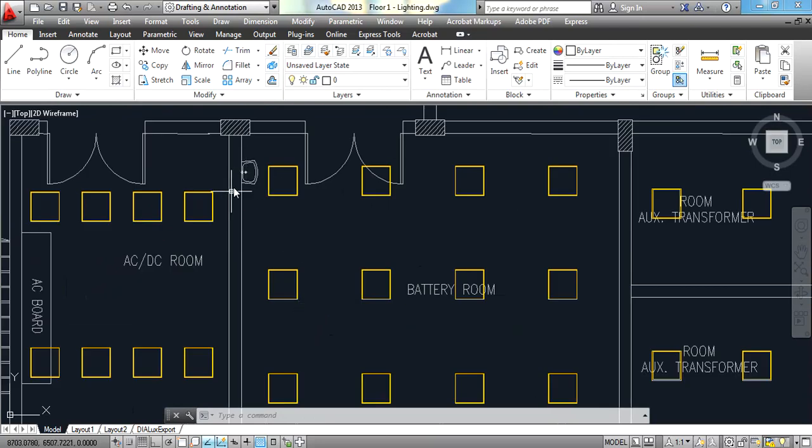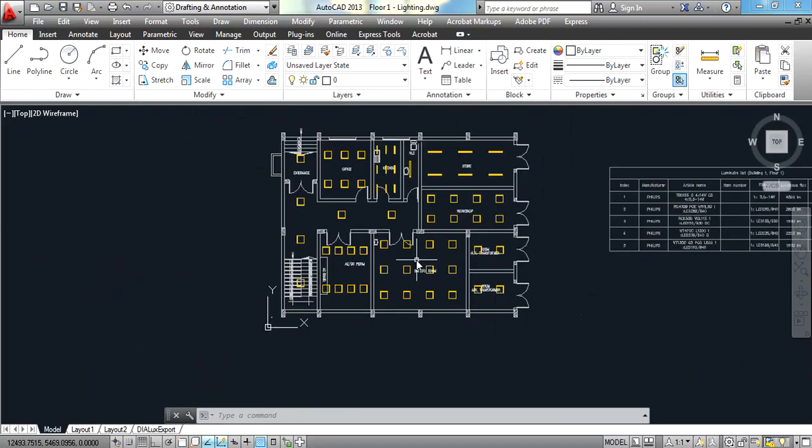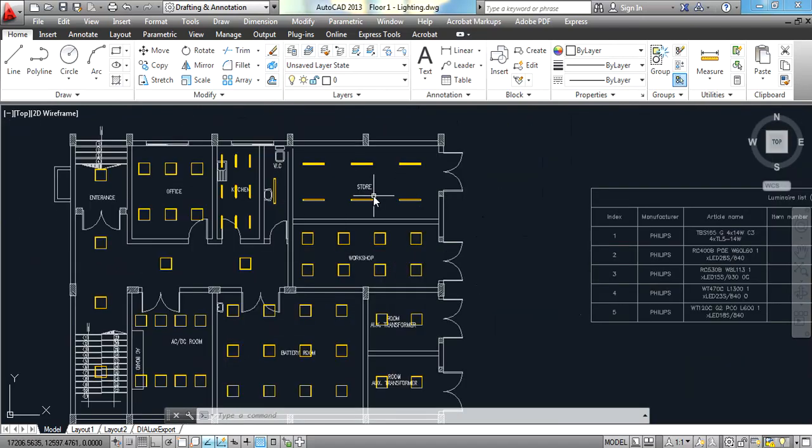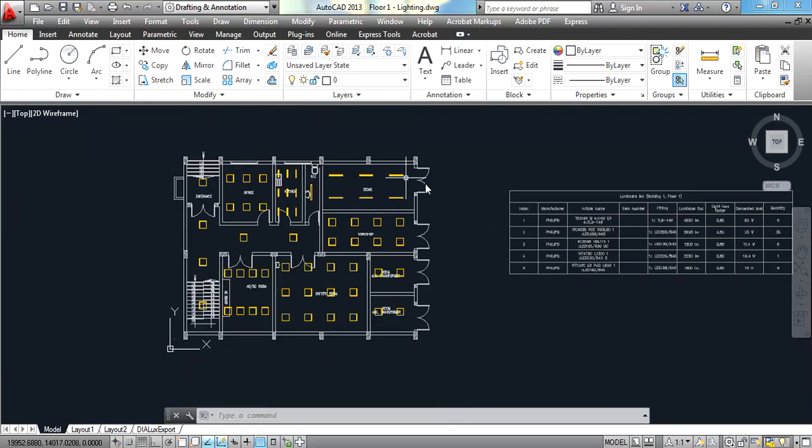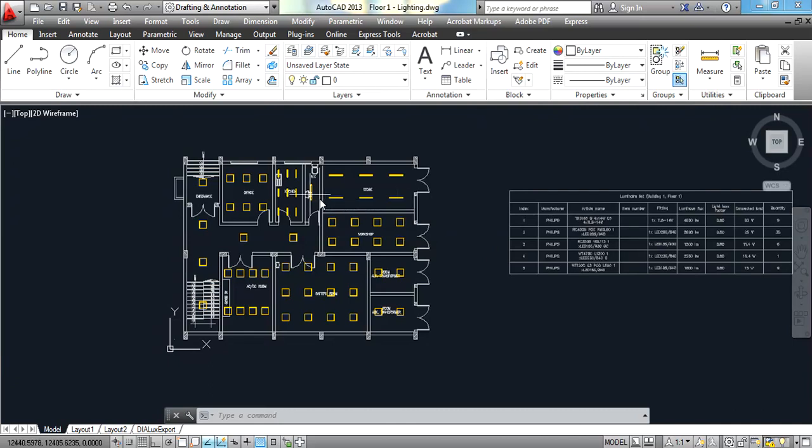So I hope this lesson or this section of Dialux Evo was helpful for you. In the next section for the electrical design course you will find also the design using the old red Dialux program and you will find the connection of luminaires, wiring, adding switches, adding breakers and all of these stuff such as panel board, riser of the building, and so on. So I hope this lesson was helpful for you.